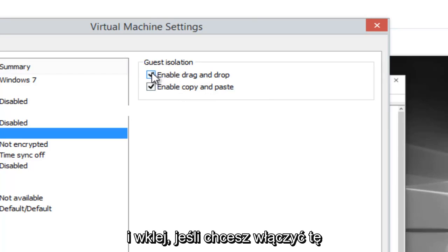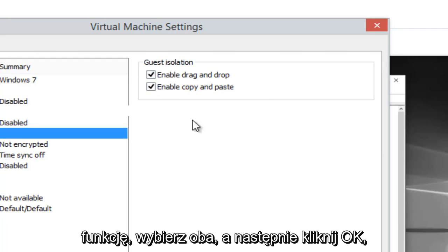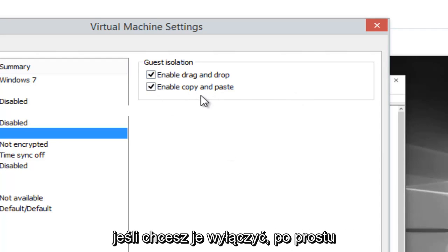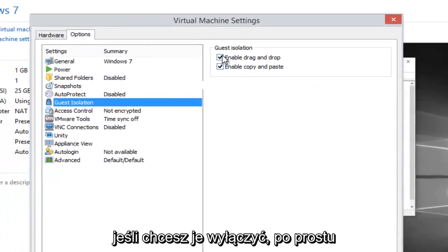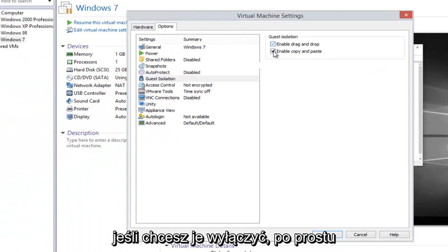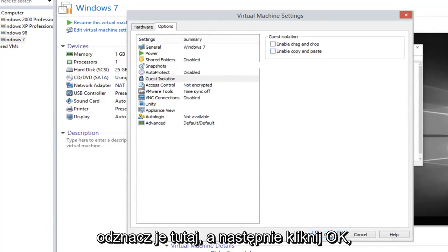If you want to enable this feature, select both and then click OK. If you want to disable these two, just uncheck them and then click OK.